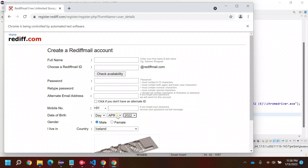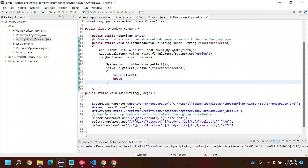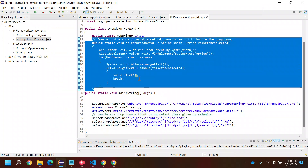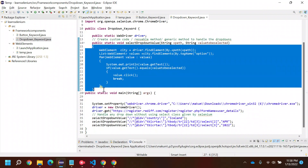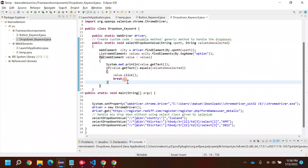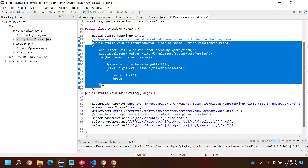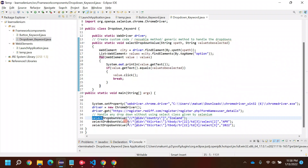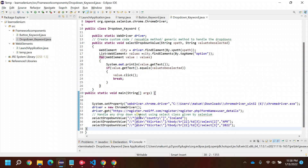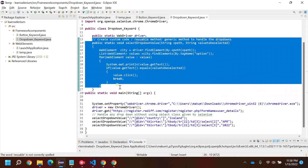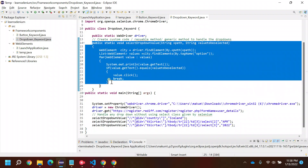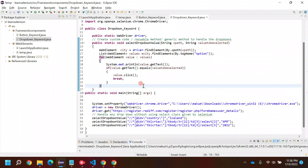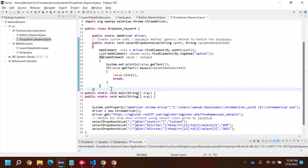So if you see, I'm able to select Iceland, year, and month with the same code. I didn't write different code for different dropdowns. Since the dropdowns work the same way, I can reuse this code, just changing the parameters. This is how you create a reusable or generic method to handle dropdowns.